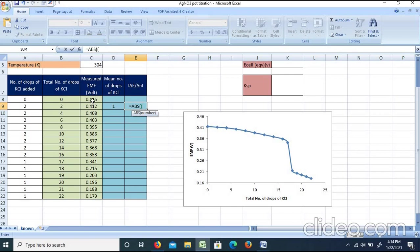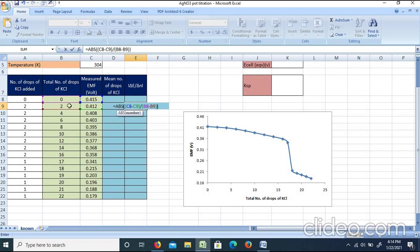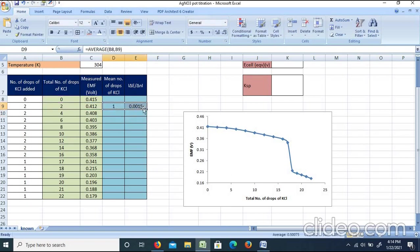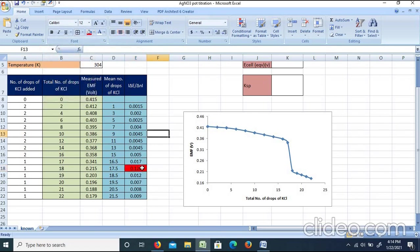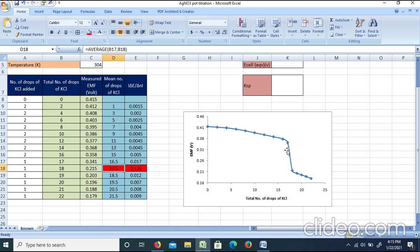The numerator of the first derivative is the difference in EMF (e.g., 0.1415 V difference) divided by the difference in total number of drops. We take the absolute value of this derivative. The maximum absolute value of ΔE/Δn is 0.126, which is the maximum in the first derivative curve. The corresponding mean number of drops is 17.5. Therefore, the equivalence point is at 17.5 drops.